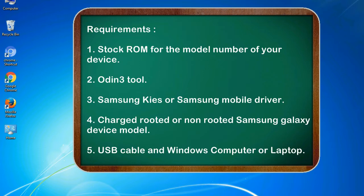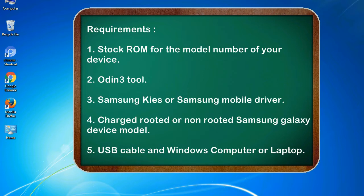Requirements: 1. Stock ROM for the model number of your device. 2. Odin 3 tool. 3. Samsung KIES or Samsung mobile driver. 4. Charged rooted or non-rooted Samsung Galaxy device model. 5. USB cable and Windows computer or laptop.